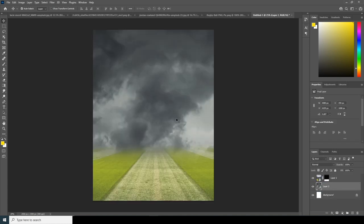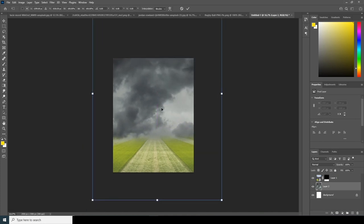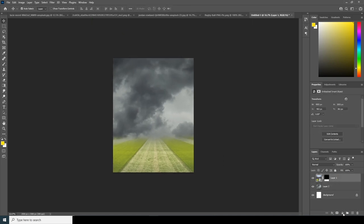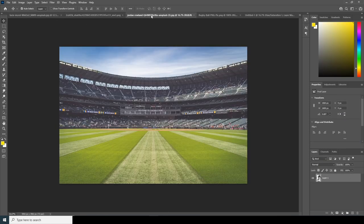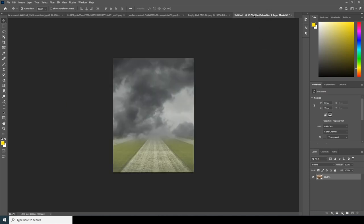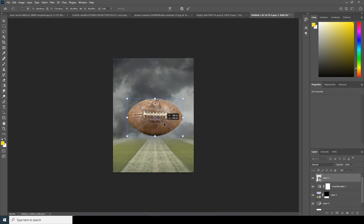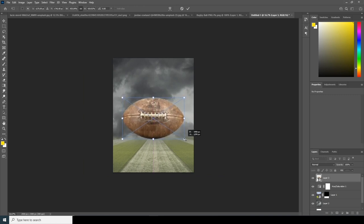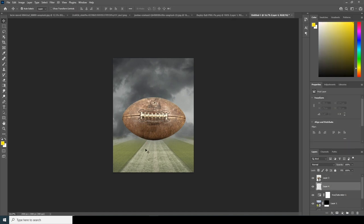Let's keep the sky image all the way to the bottom. Press Ctrl+T and position it right over here. Now let's create a Hue and Saturation adjustment and desaturate it just a little touch, somewhere around here. Then let's drag and drop another image, convert it as a smart object, press Ctrl+T, and make it bigger — right around this size.